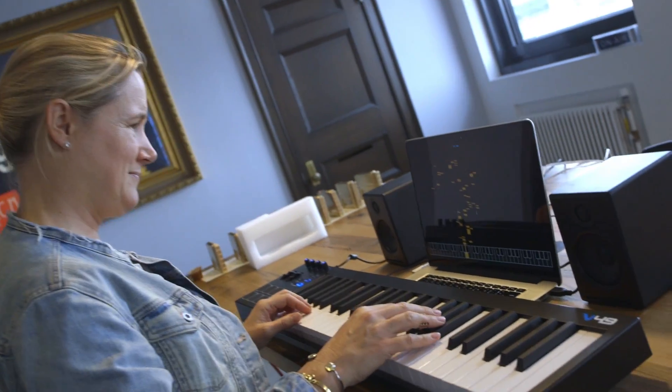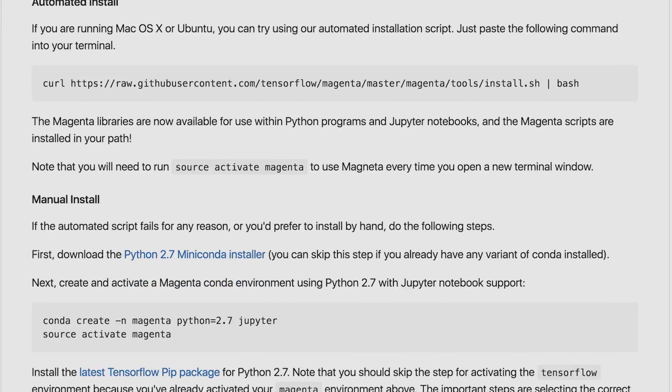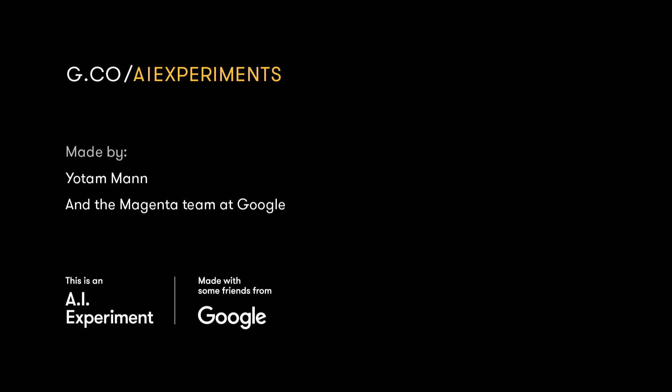I made all of the code open source, and the neural net I'm using is from Google's open source Magenta project, so anyone can grab it and train their own net. I wanted to put this experiment out there as an example of the many kinds of things you can make with machine learning and music, and I'm really excited to see what other people do. You can play with it at g.co/ai experiments.